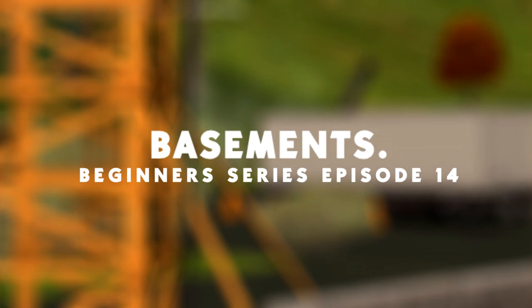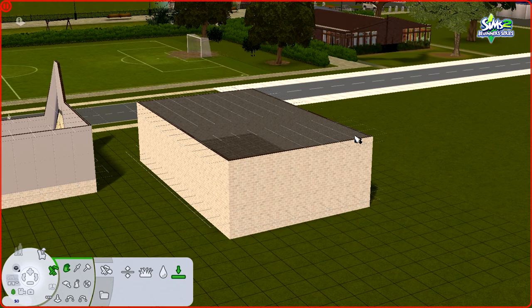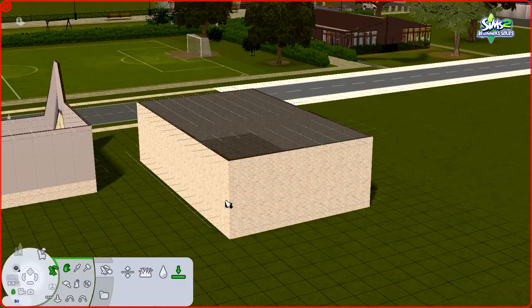Hey guys, welcome back to my channel. My name is Nana and today I'm going to show you how to create basements in the Sims 2. I'm going to show you two ways to do this, either by placing a foundation and then creating the basement or creating the basement and then putting the foundation on top of it. So let's just get started.